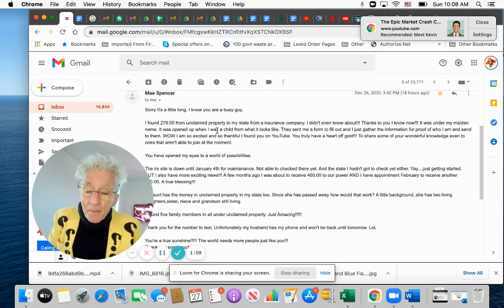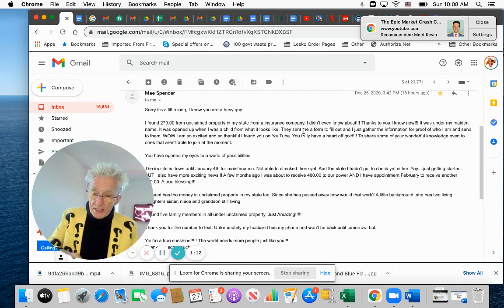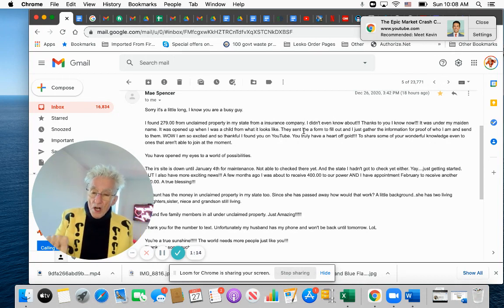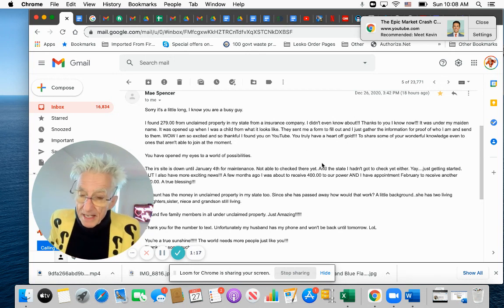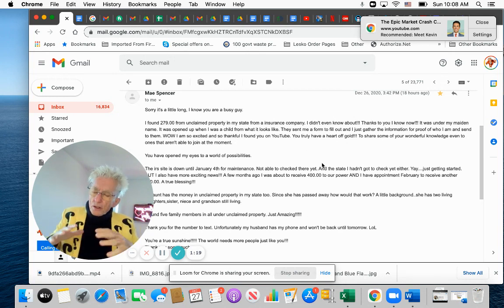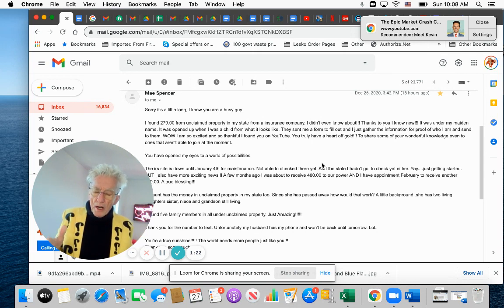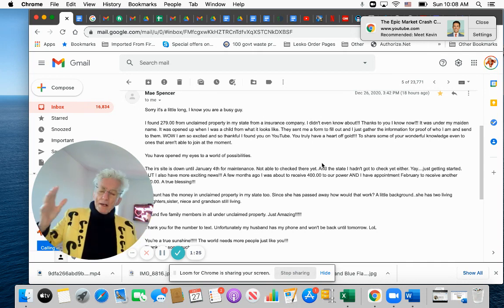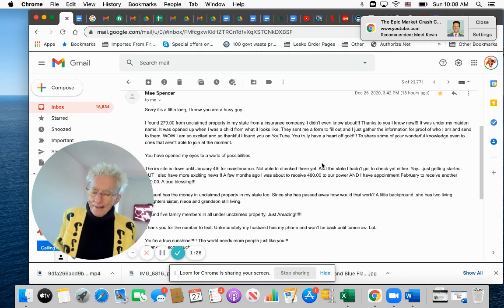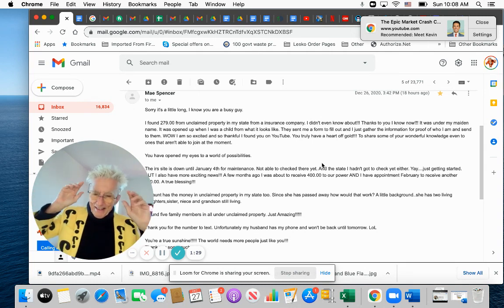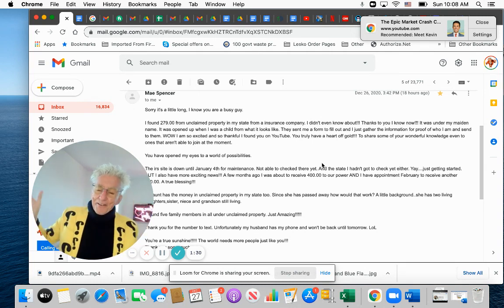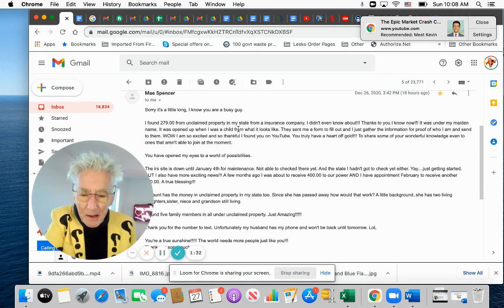And it's from unclaimed property in my state from an insurance company. All those programs are in that book that you could download for free. There's like 18 different surplus property programs that the government has. Lost wages, investments. I mean, you just can't even think of it.